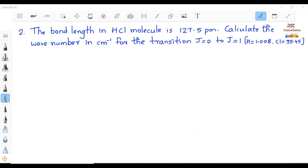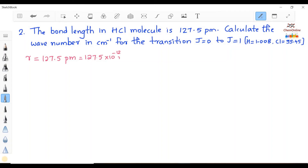Now let's solve another question. The bond length in HCl molecule is 127.5 pm. Calculate the wavenumber in cm⁻¹ for the transition J = 0 to J = 1 for this molecule. Given the masses of hydrogen and chlorine, we have to find the wavenumber. The bond length R = 127.5 pm = 127.5 × 10⁻¹² m. B = h/(8π²IC), where I is not known, so we find the moment of inertia first using I = μR².